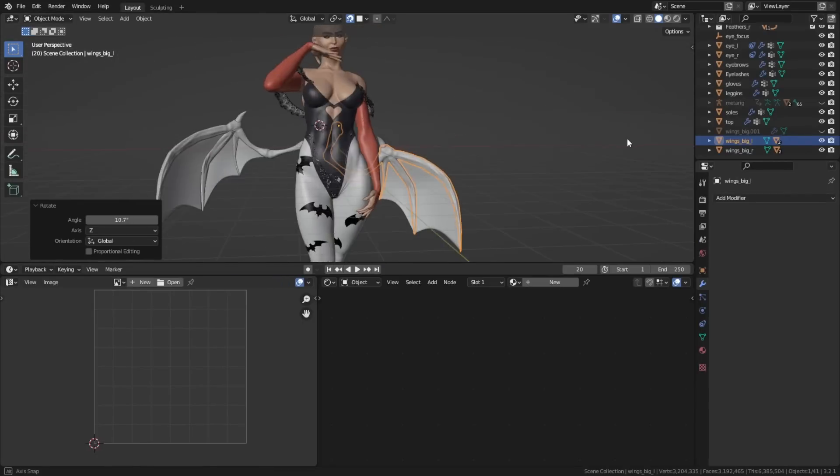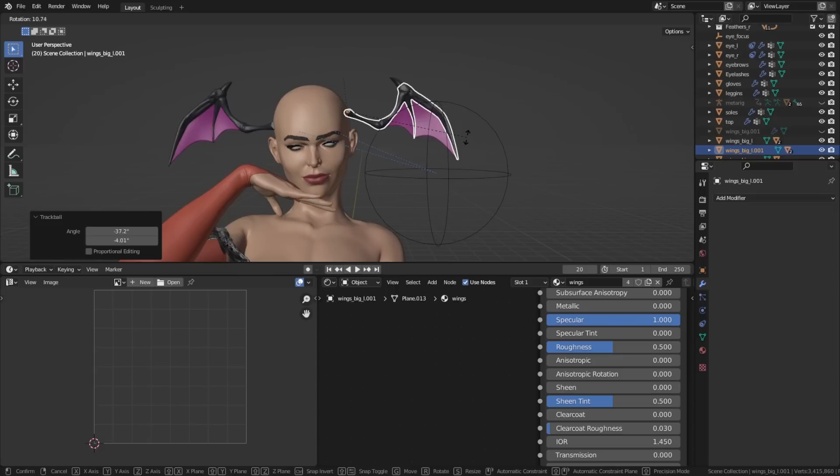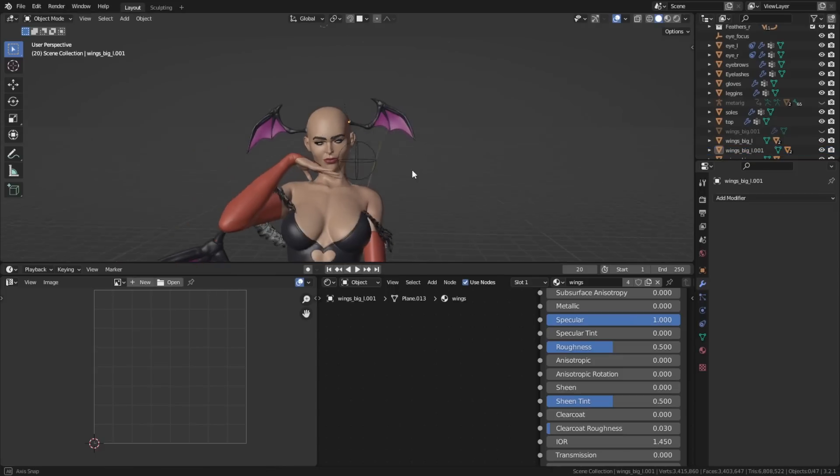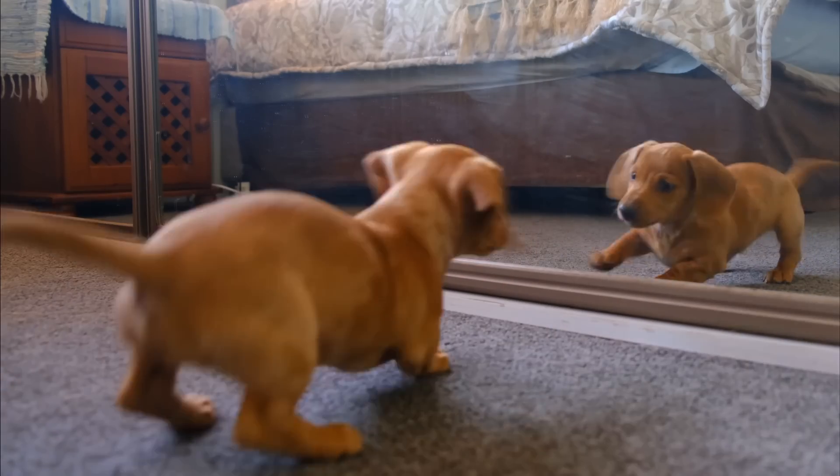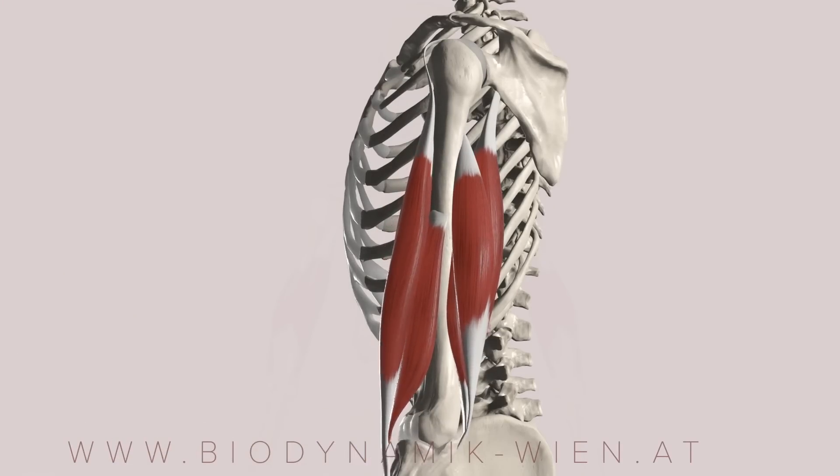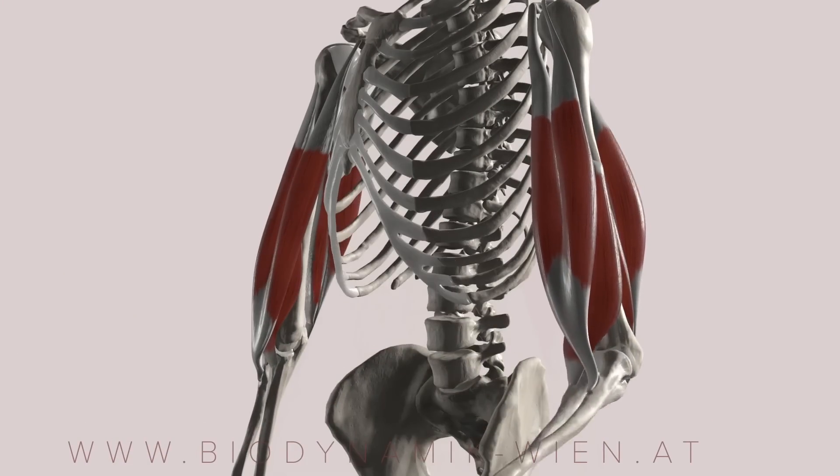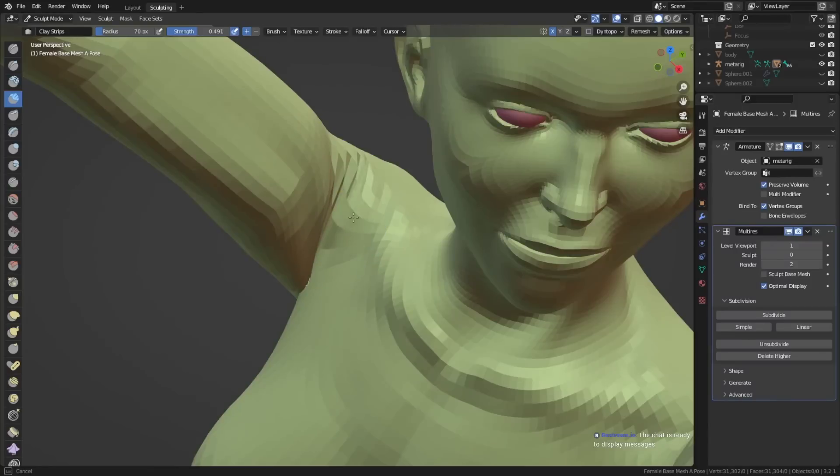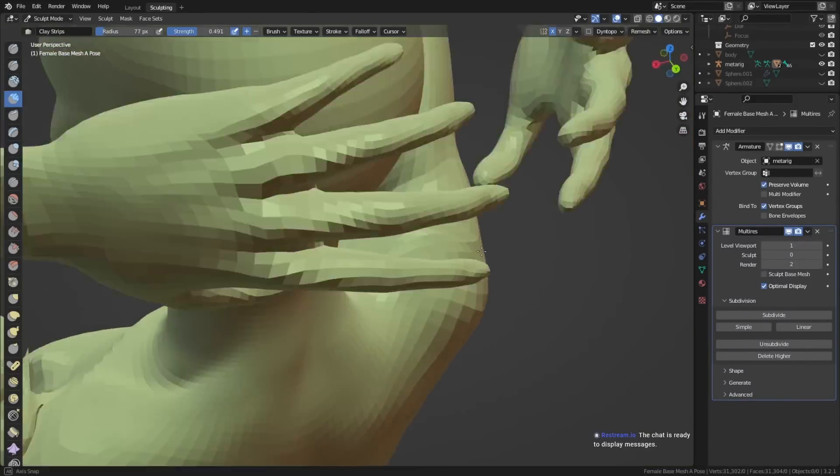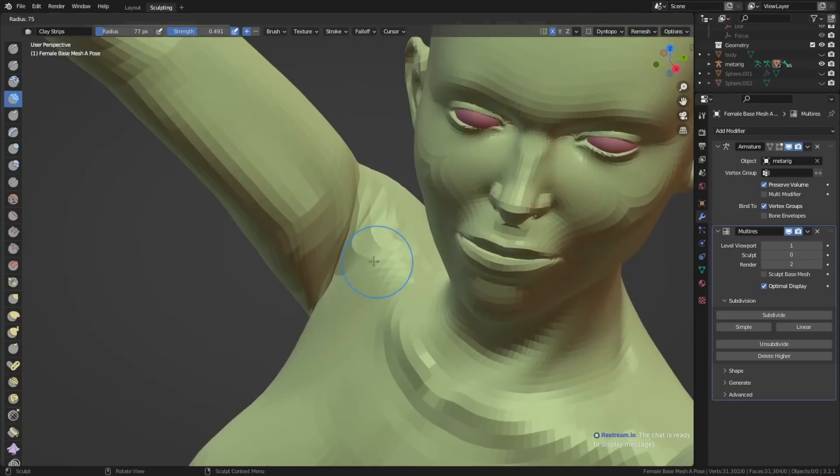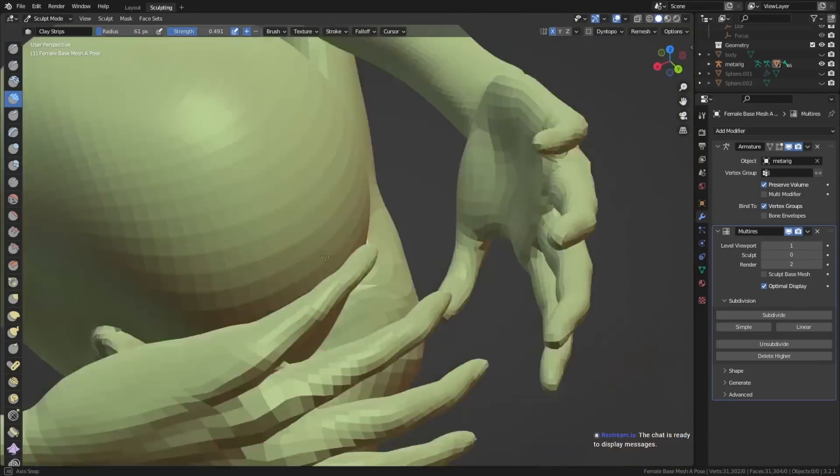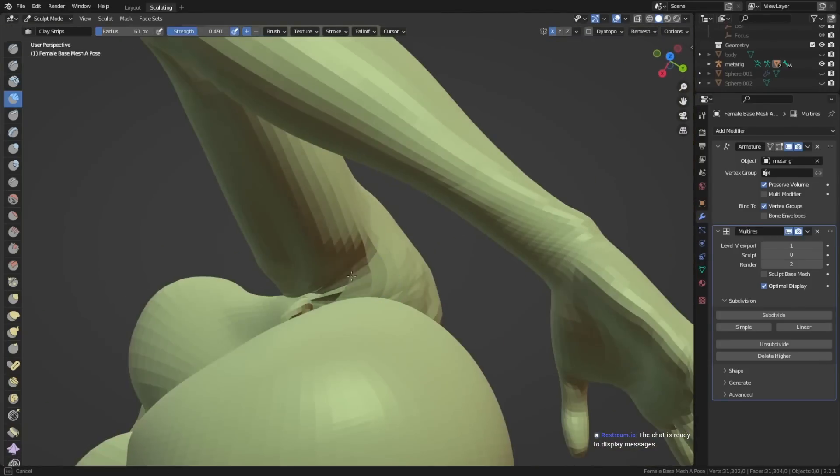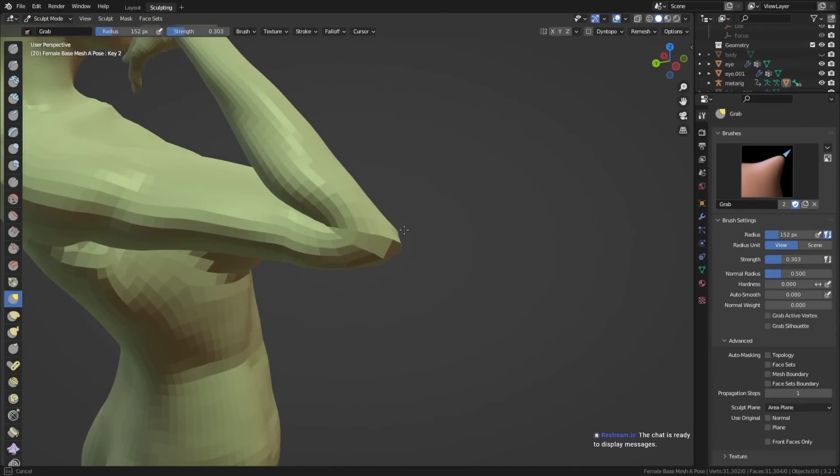Oftentimes it can be kind of hard to find the exact reference that you need. The easiest reference you could find is you. Having a mirror or just looking at your body, how it moves if you do the different poses and then transferring them to your actual character can make your sculpts or your characters or your poses so much better because you can look at yourself and see how everything moves, how everything deforms, and you don't have to look for references on the internet.